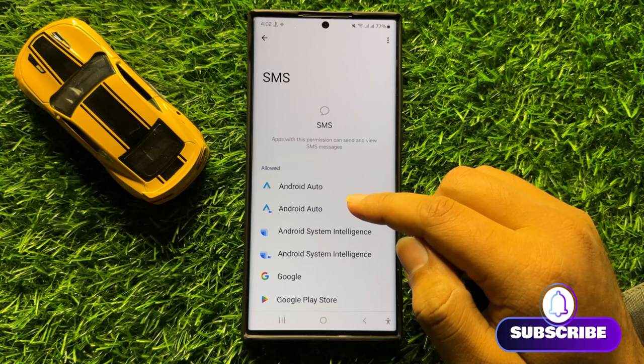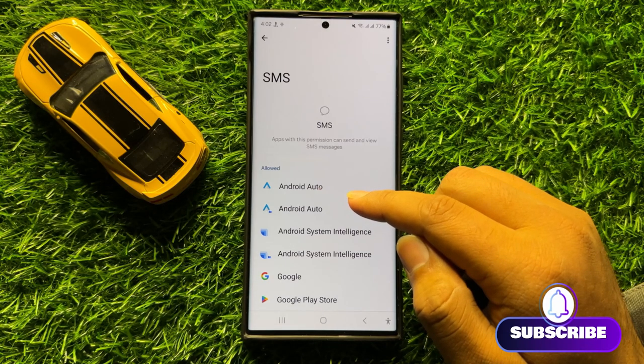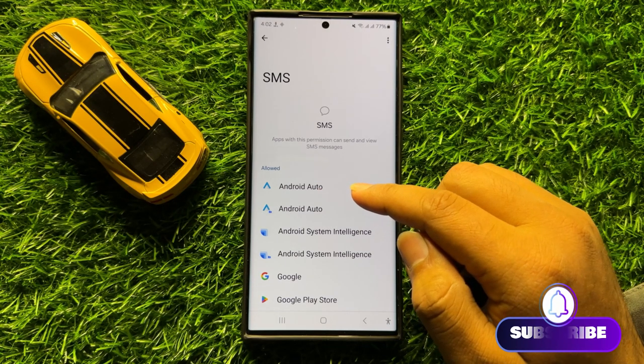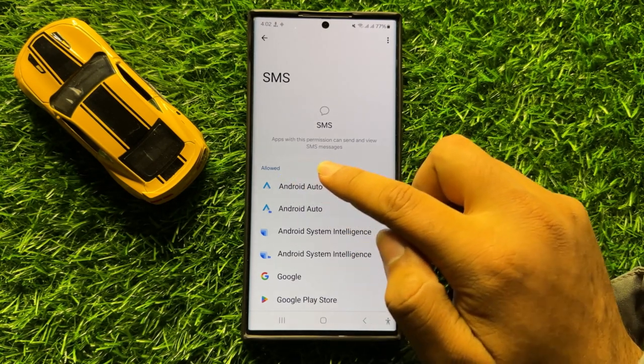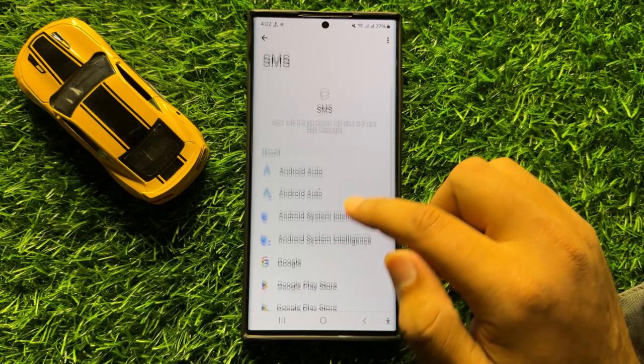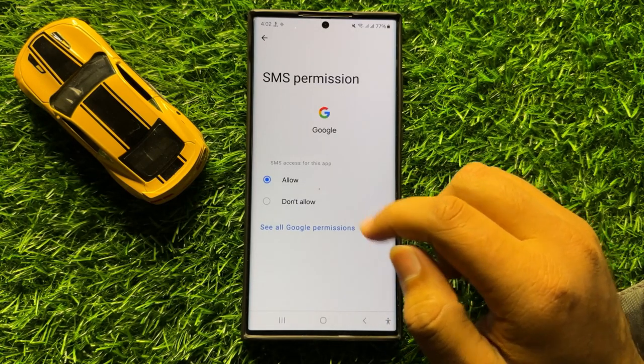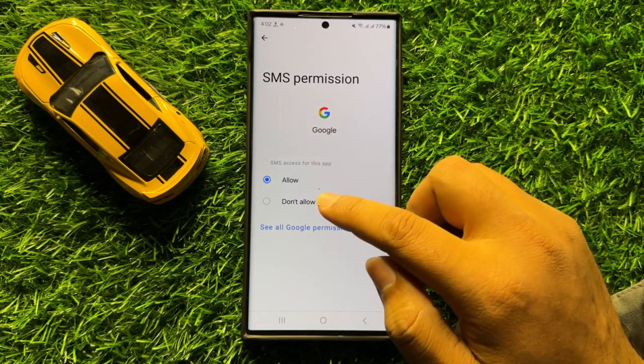So if you want to deny an app to use the SMS permission, then go to the Allowed section and tap on the app and then click on Don't Allow.